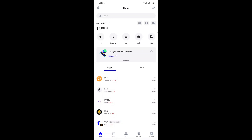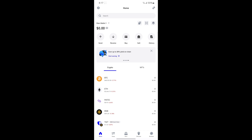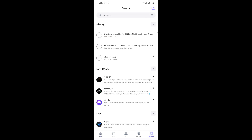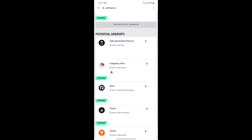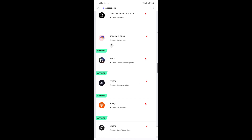In this video I'll show you how to claim airdrops on Trust Wallet. First, you want to make sure you have the amount of crypto needed to claim that particular airdrop — for example, BNB and Ethereum on your account. After that, click on your browser and visit the airdrop address. I'm using airdrops.io.